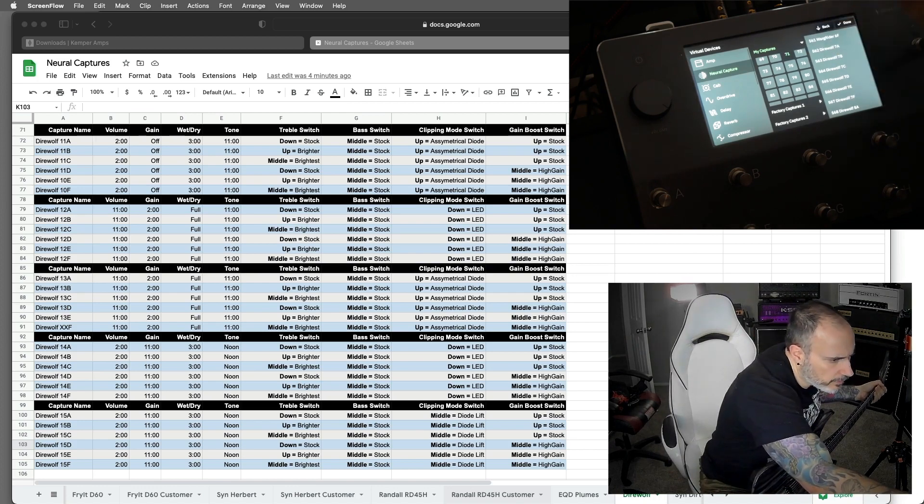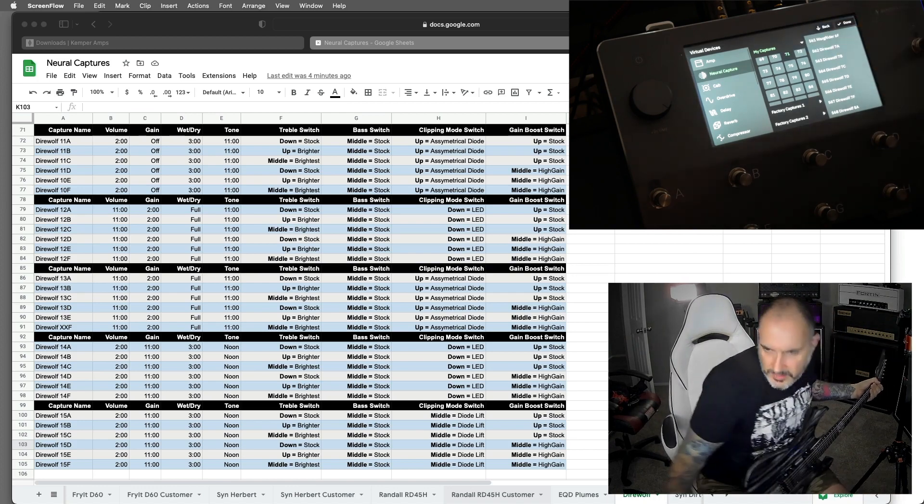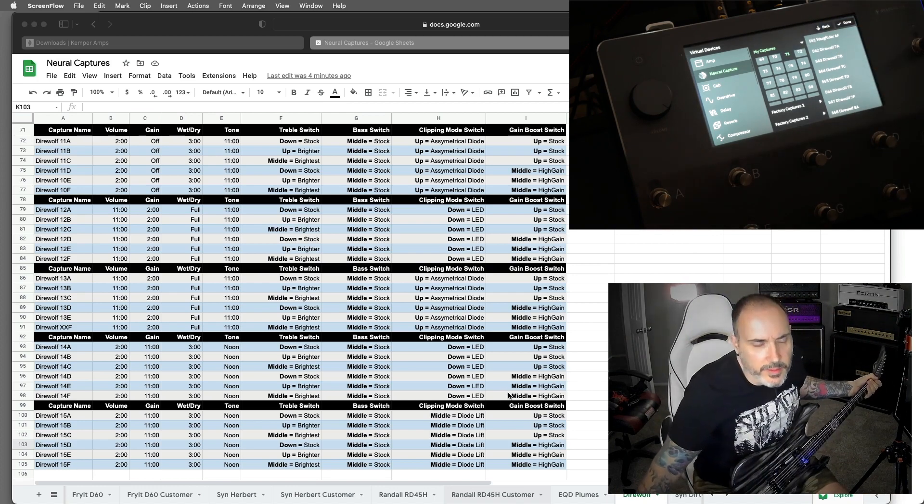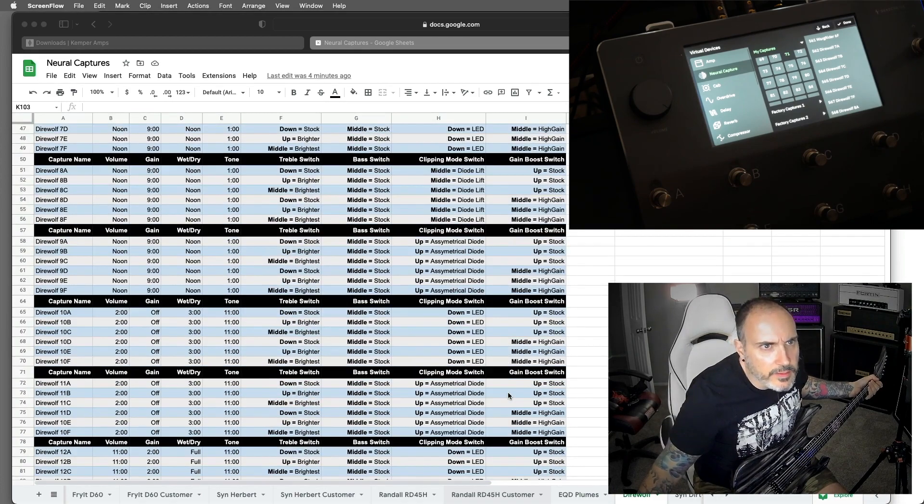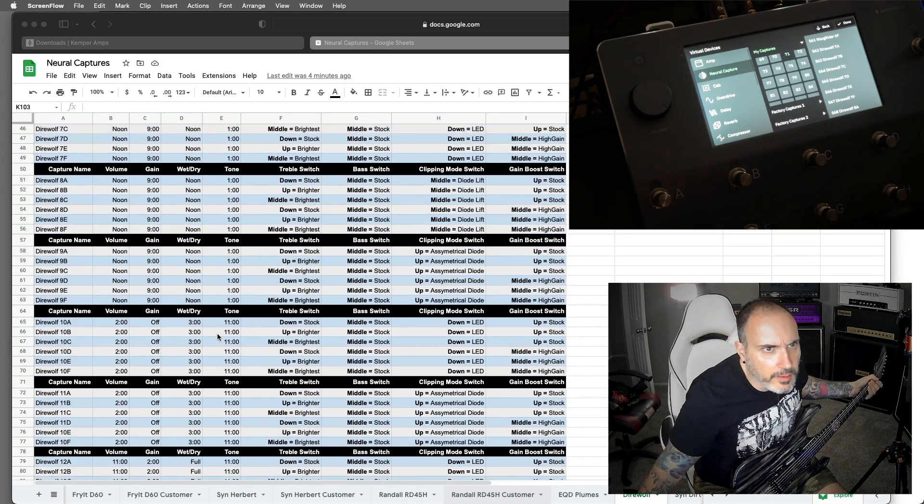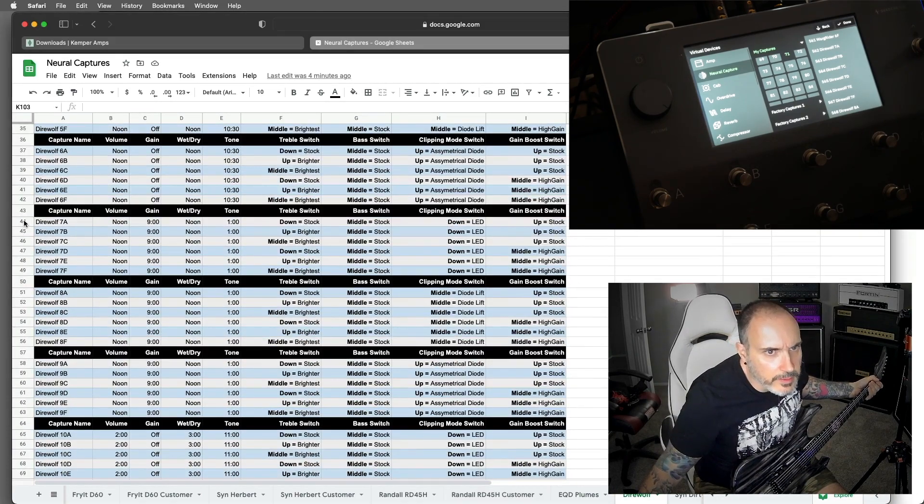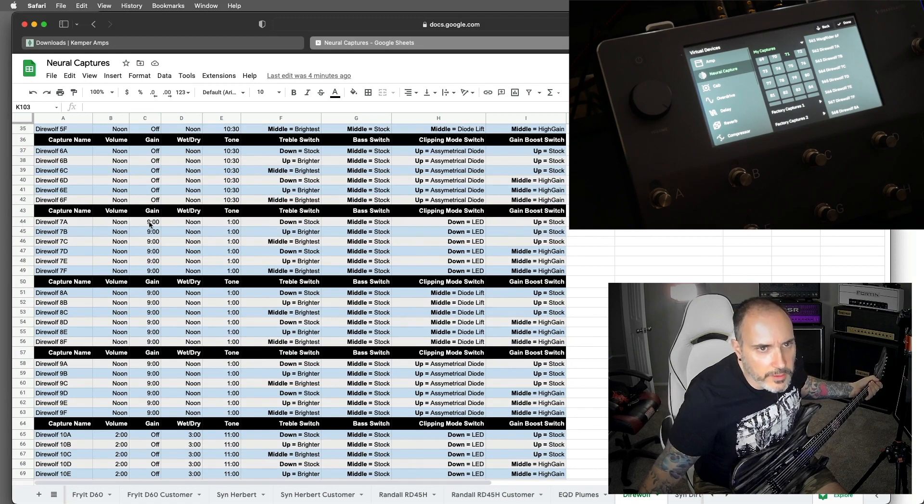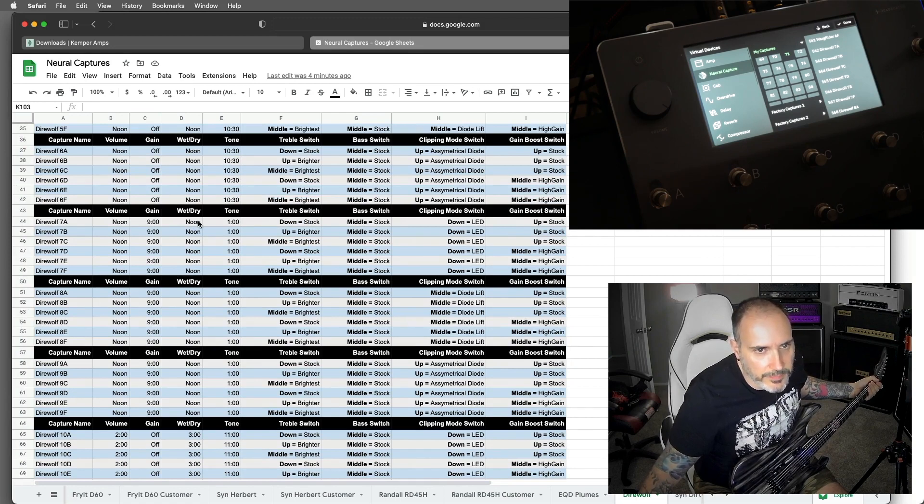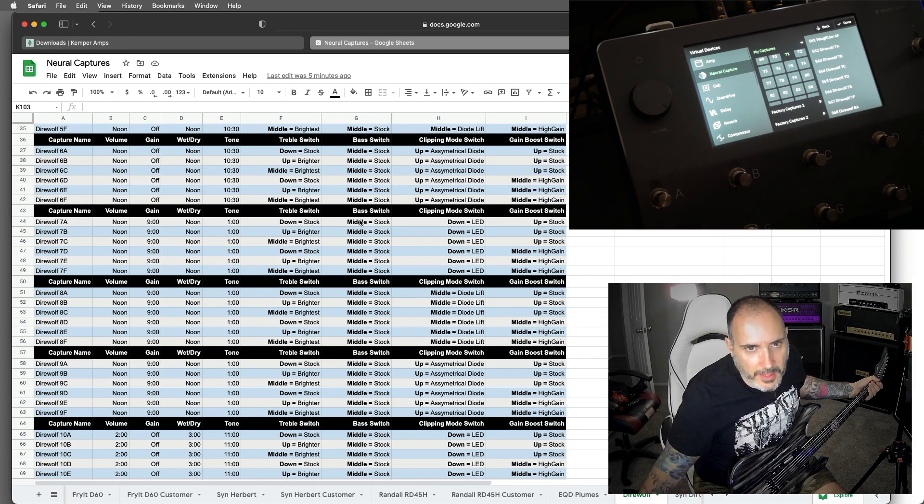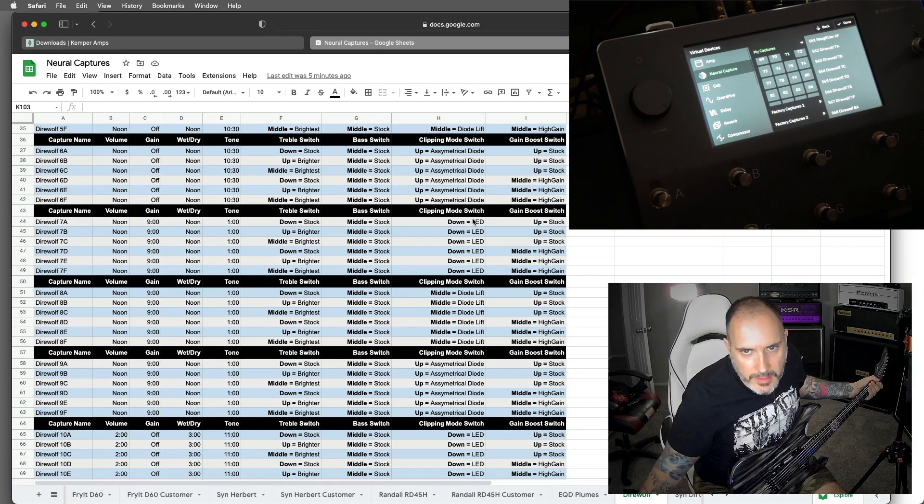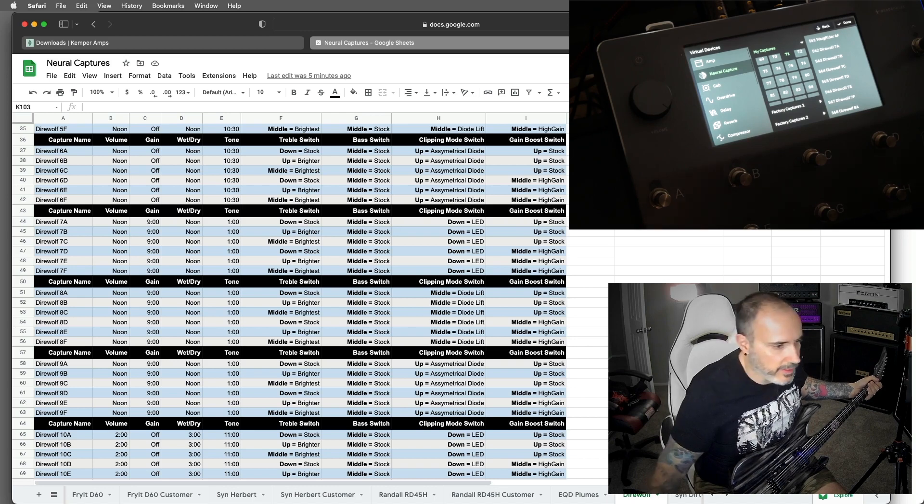So if you look on the screen, if we go down to 7, you can see how I've got it set up. The volume's at noon. Gain is at 9 o'clock. Wet dry is at noon. Tone is at 1. And then you've got stock treble, stock bass, LED clipping, and the gain boost is set to stock.